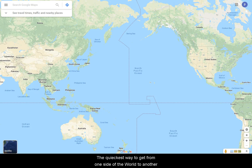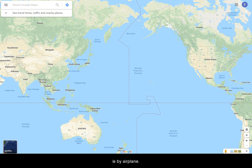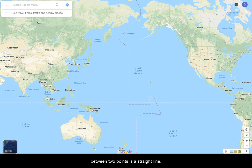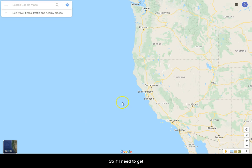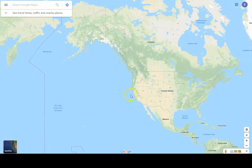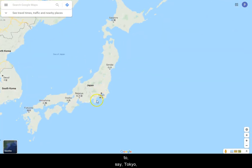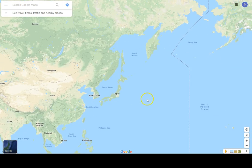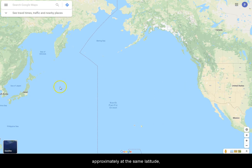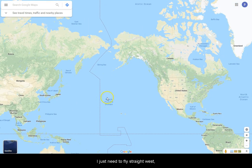The quickest way to get from one side of the world to another is by airplane. The shortest distance between two points is a straight line. So, if I need to get from San Francisco to Tokyo — approximately at the same latitude — I just need to fly straight west, right?